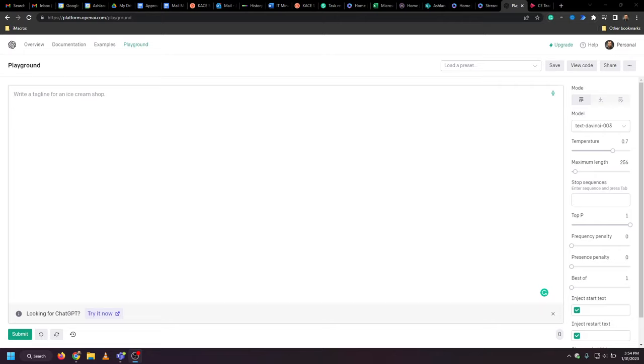If you've recorded a meeting in Zoom or Teams and have a transcript for that meeting,